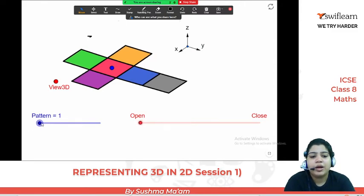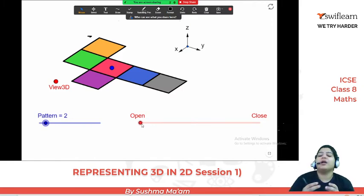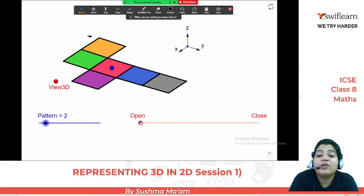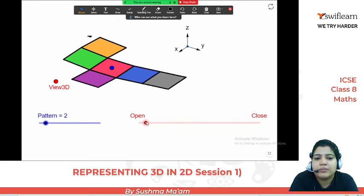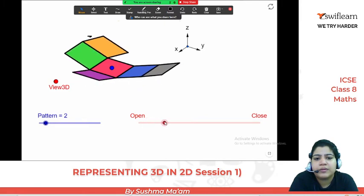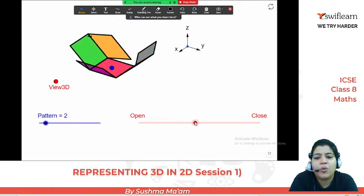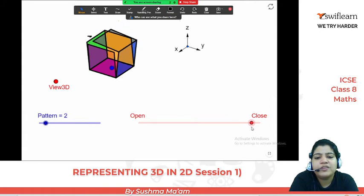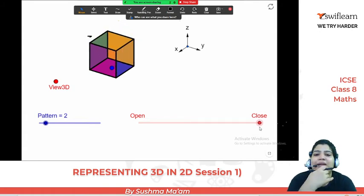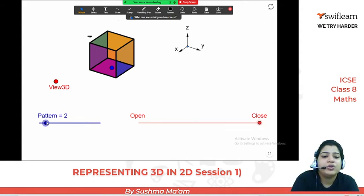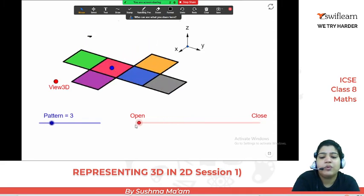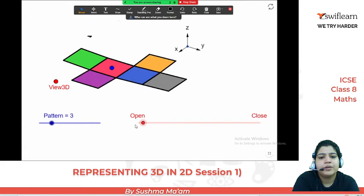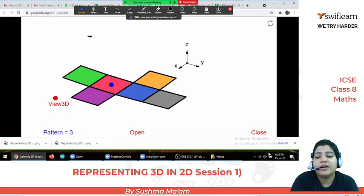Let's take one more pattern. You can see these types of questions. Try to make your own nets at home and see how to make a solid figure. This type of question comes from nets — what is the perfect net of the cube? Is it made of the right faces or not? I'll show you one more pattern and let's see how it will work. We are using different patterns here to help students understand in an easy way.